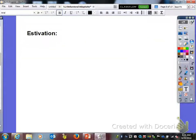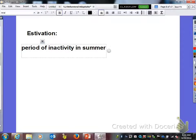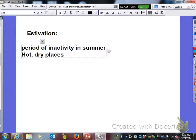The next word to define is estivation. Estivation is a period of inactivity in the summer that happens in hot, dry places. We always think about hibernation in colder climates — like the black bear lowering its body temperature and heart rate during the cold period. Estivation is the same idea except that it happens in very hot, very dry places.